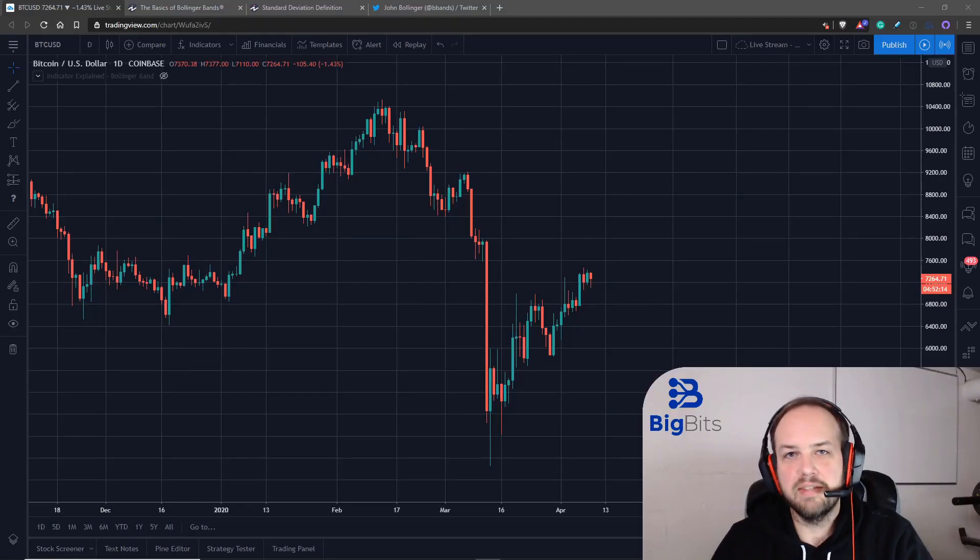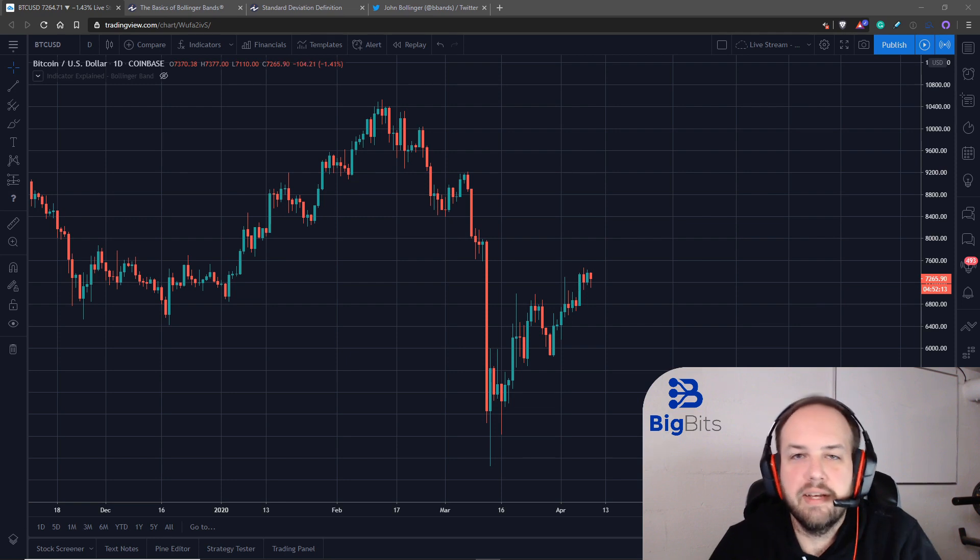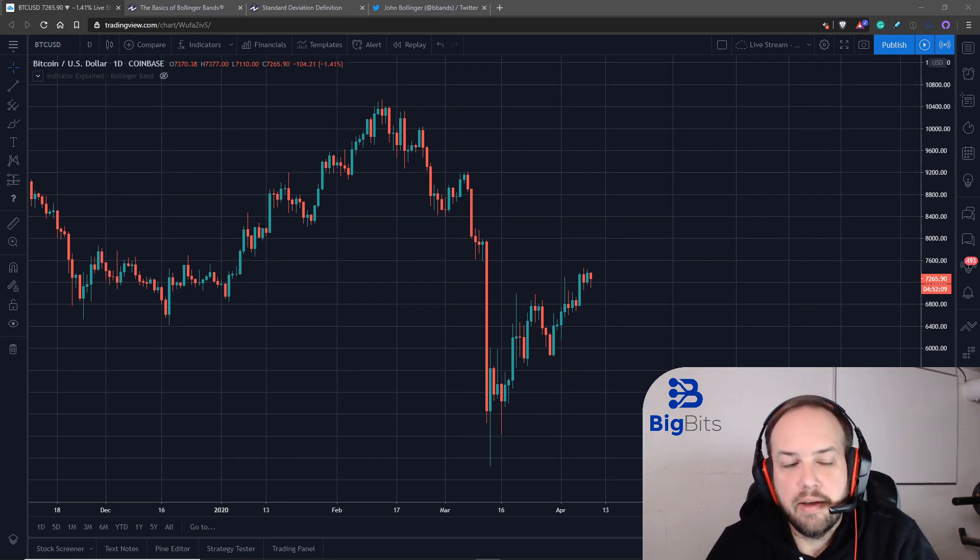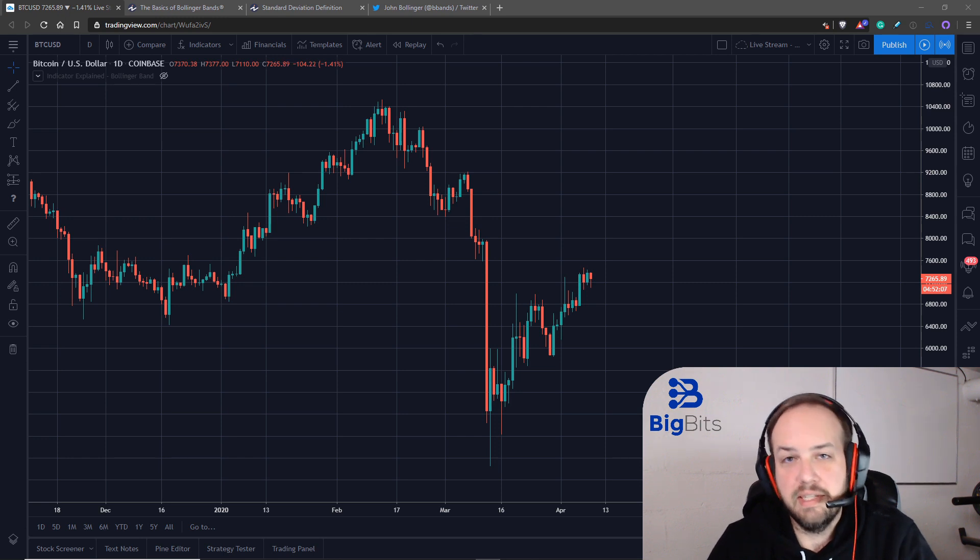Hey, this is David for Big Bits and in this video we're going to take a look at the Bollinger band indicator. This indicator is found on TradingView as a default indicator.